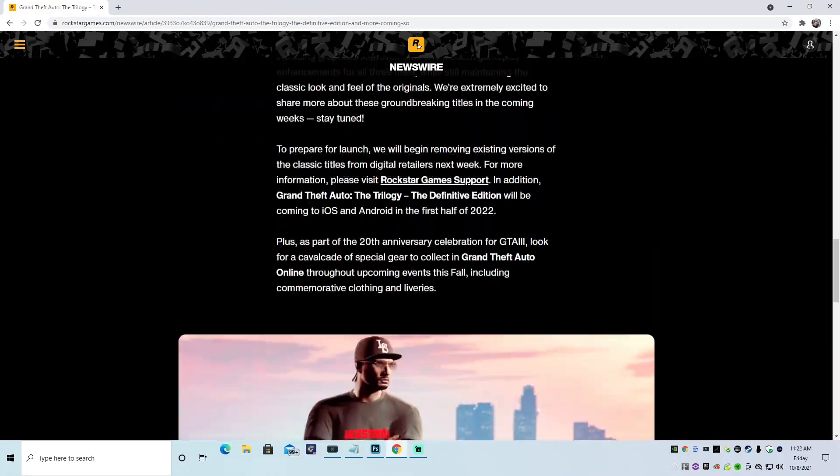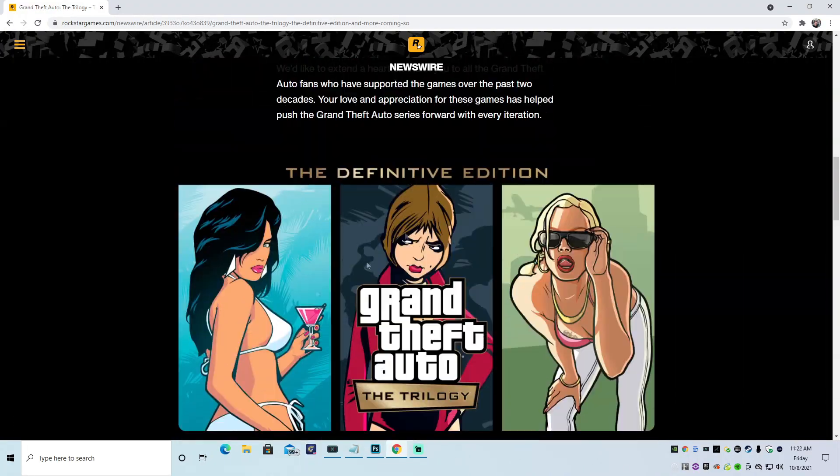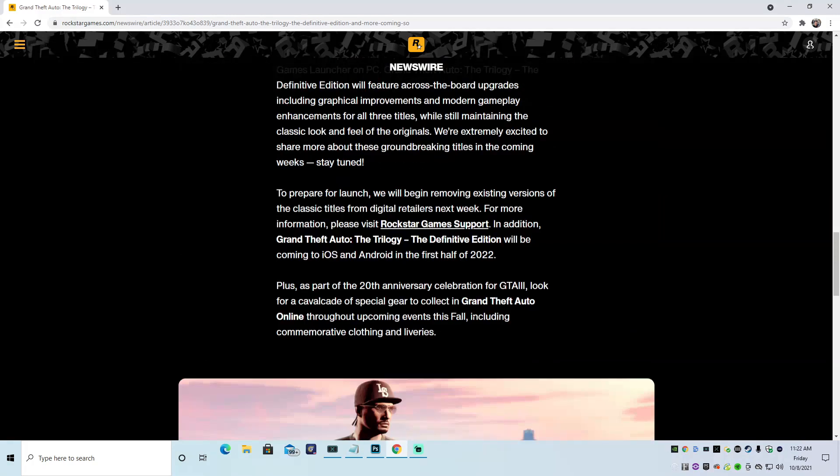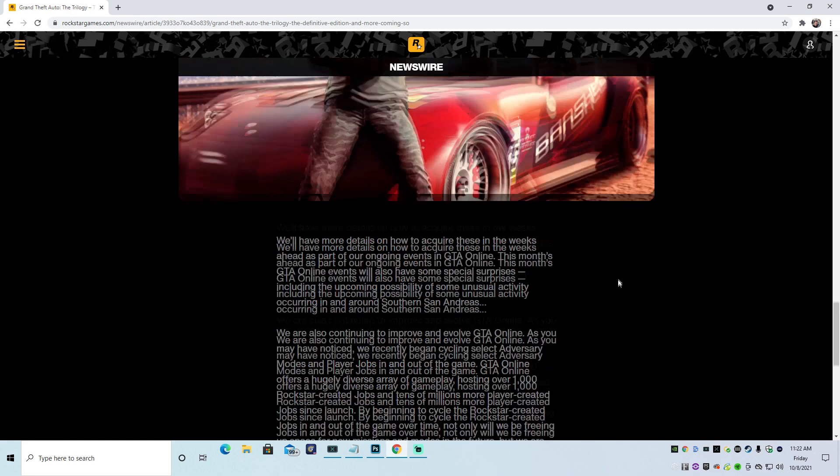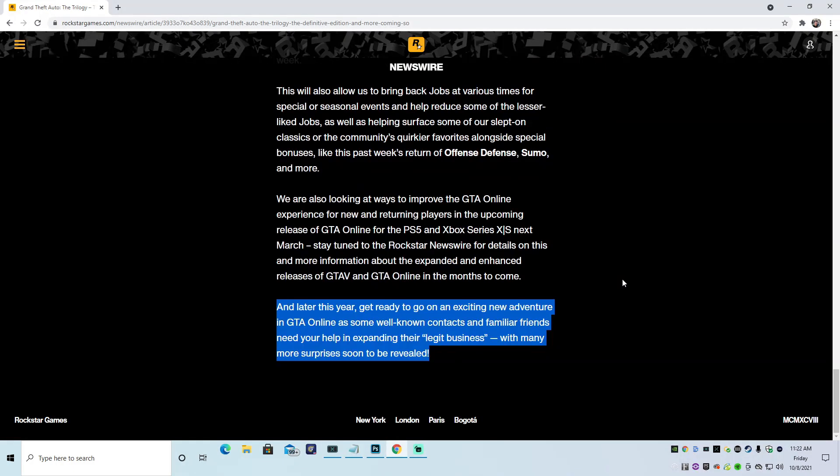Everything else is just filler and bullshit. So pretty much, we're getting the same bullshit. Nothing exciting. Not going to lie. We're going to get some, you know, liveries, some clothing. Cool. But this right here has me excited. Who's coming back? Why are they coming back? And what business? That's what I want to know. And I will keep you guys up to date.